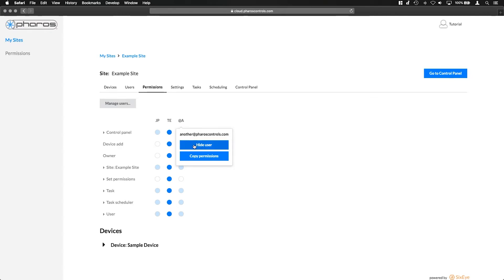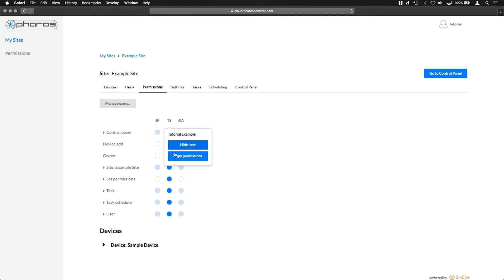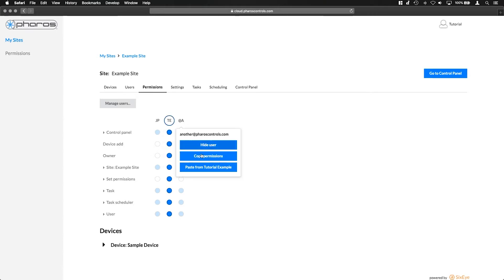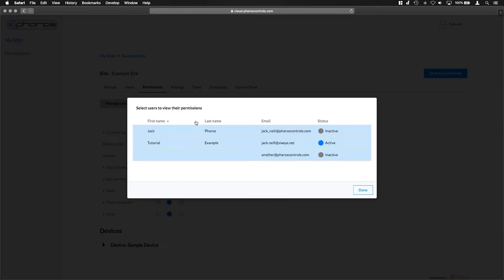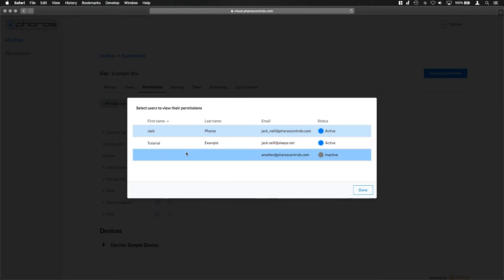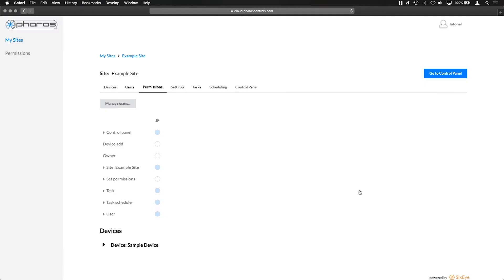Users can be hidden from the table here. Full sets of permissions can be copied from one user to another if required. Click manage users to select who will be visible in the table. Highlighted users will be shown. The table defaults to five users by alphabetical order.